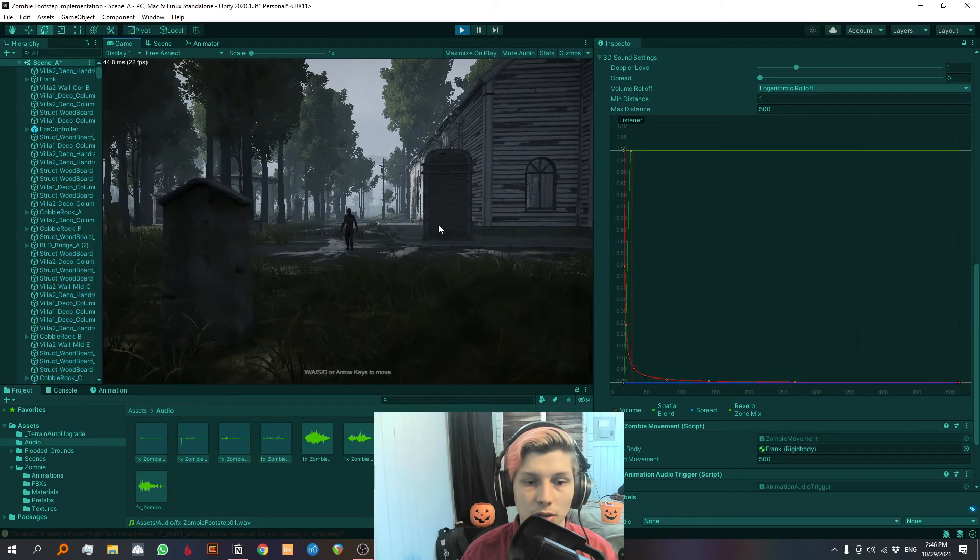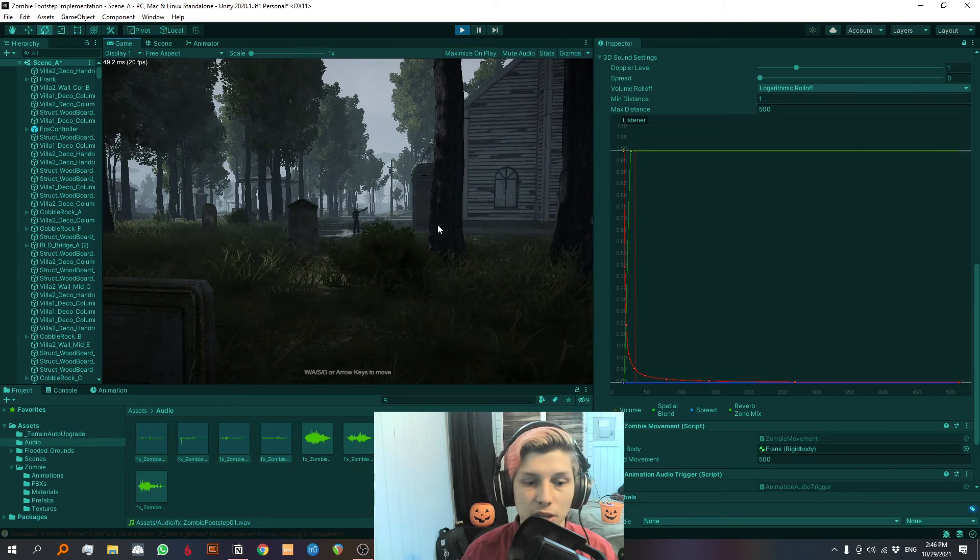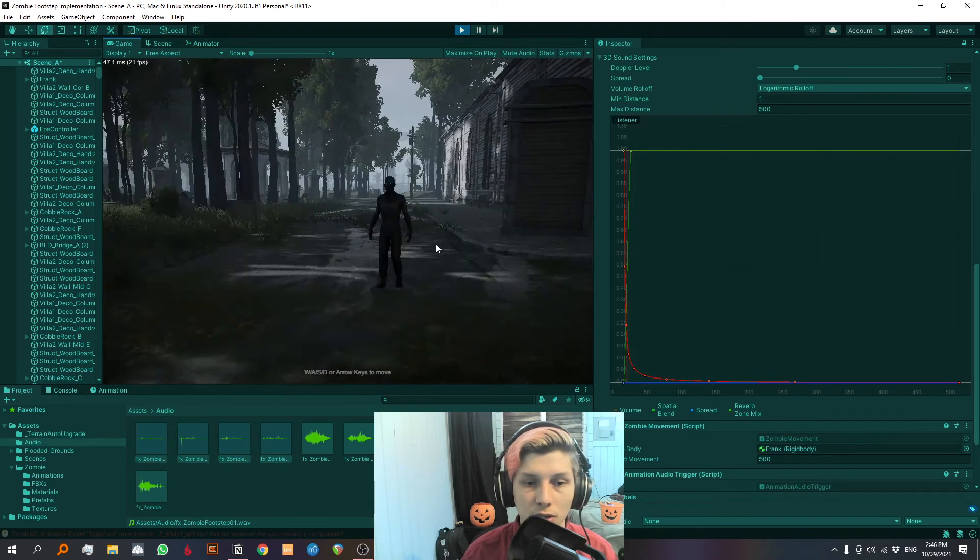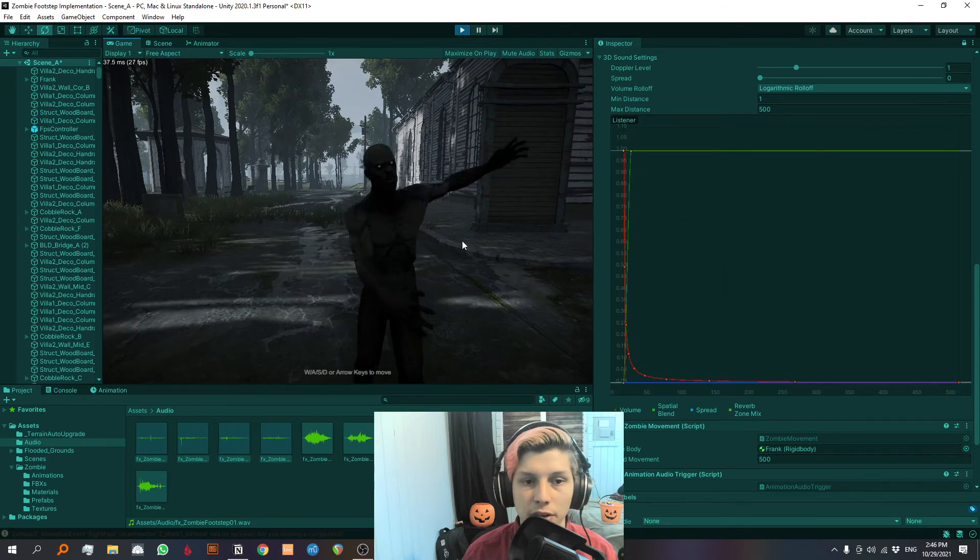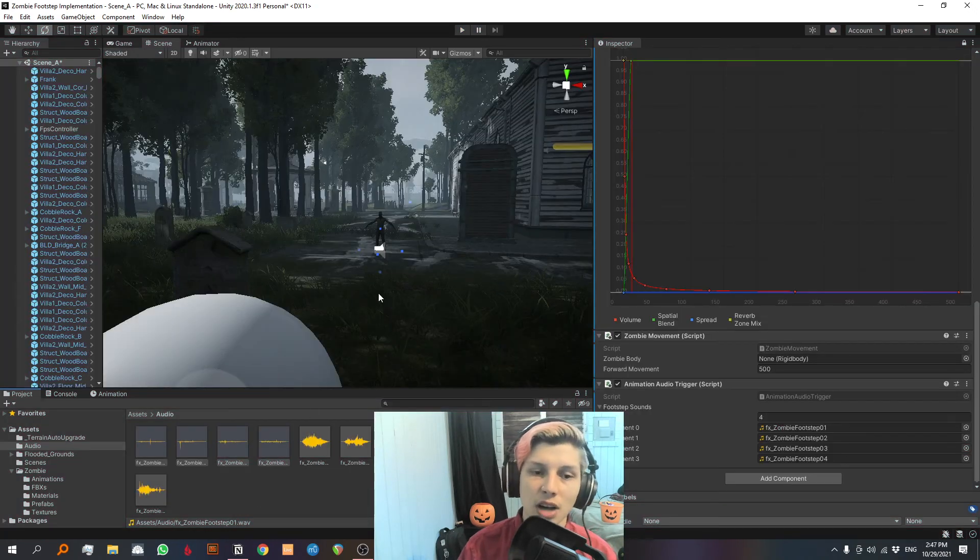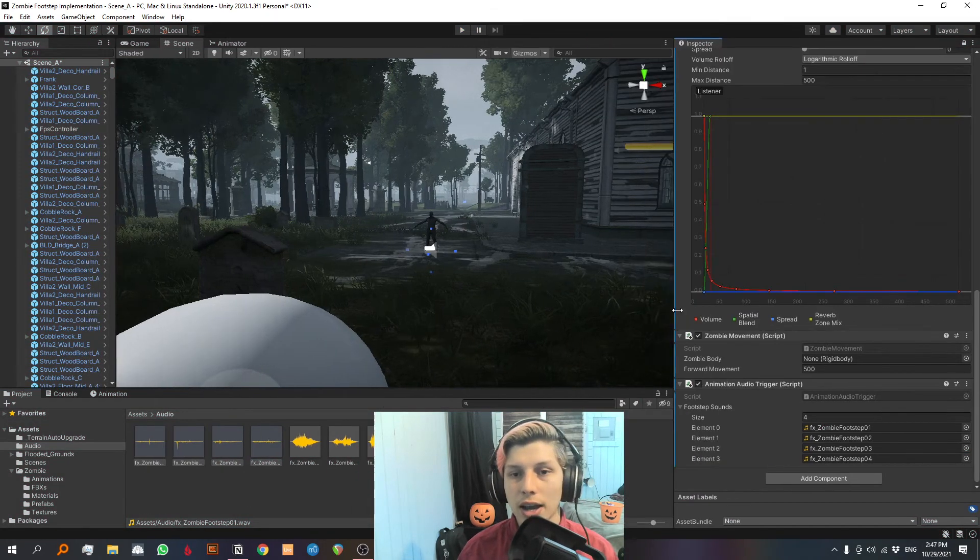Alright, so the sound is in 3D. And when we get closer, we hear it very close. Alright, so this zombie needs to be meaner for sure.